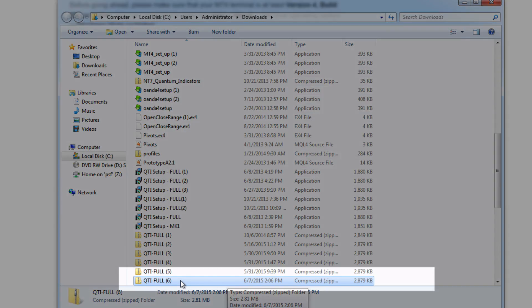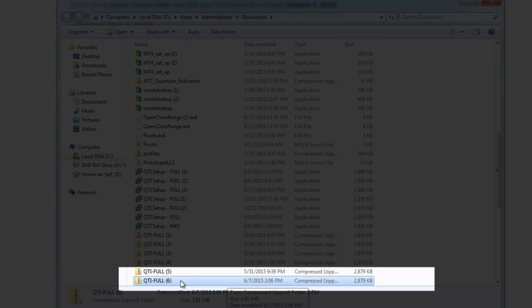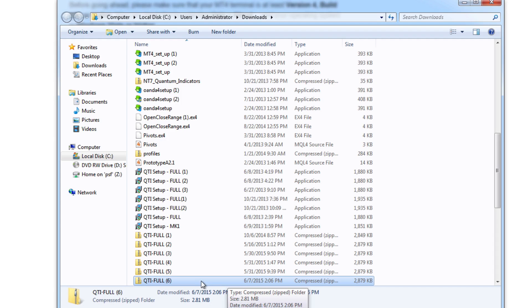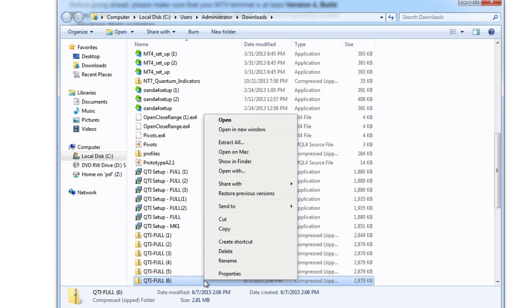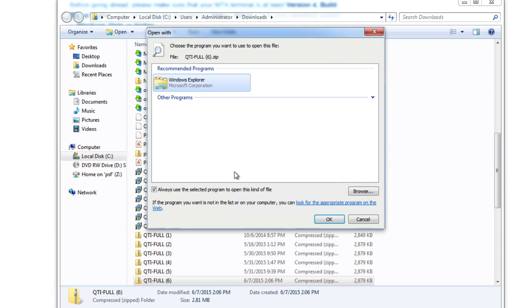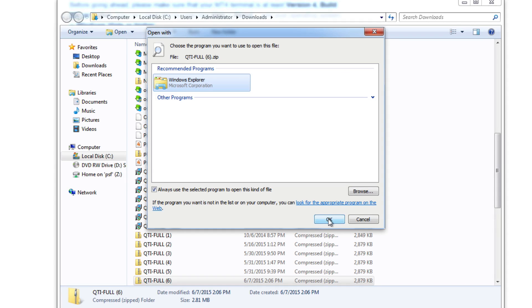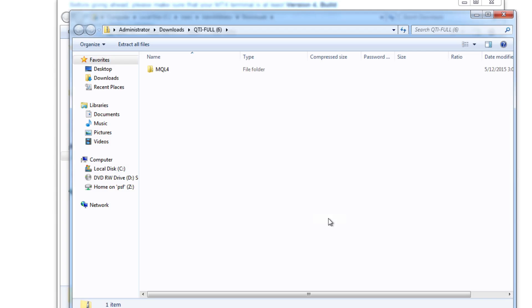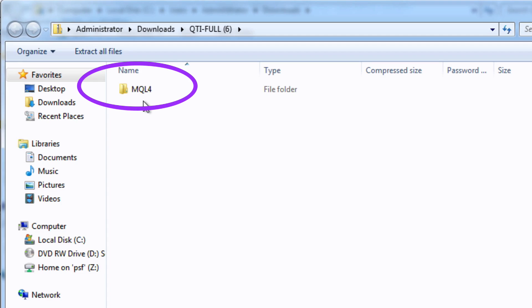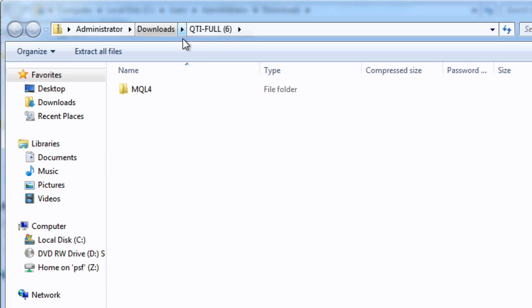The reason there's the little six in brackets is because I've downloaded this before, but if this is a fresh installation for your fresh download it should just say qti-full as here and you can see the little zip icon. We have to extract this. To do that we right click and if we scroll up here to the pop-up menu you can see it says open with. We are going to extract this using Windows Explorer which is very easy. We're just going to click the ok and this is what we want to see, our mql4 folder.